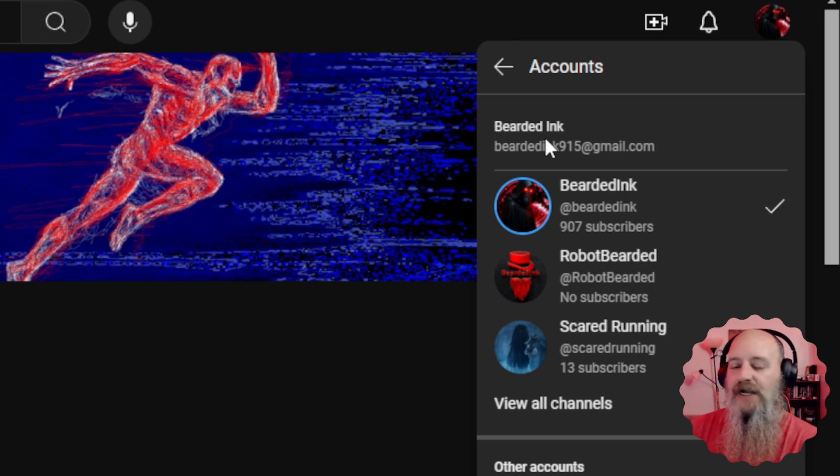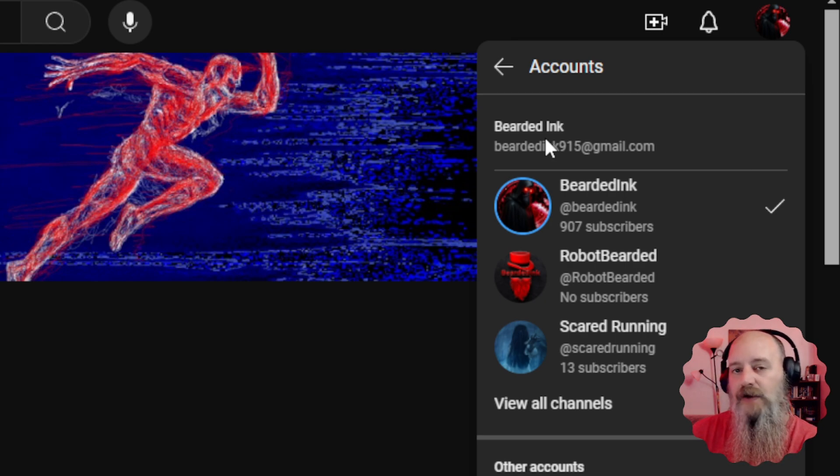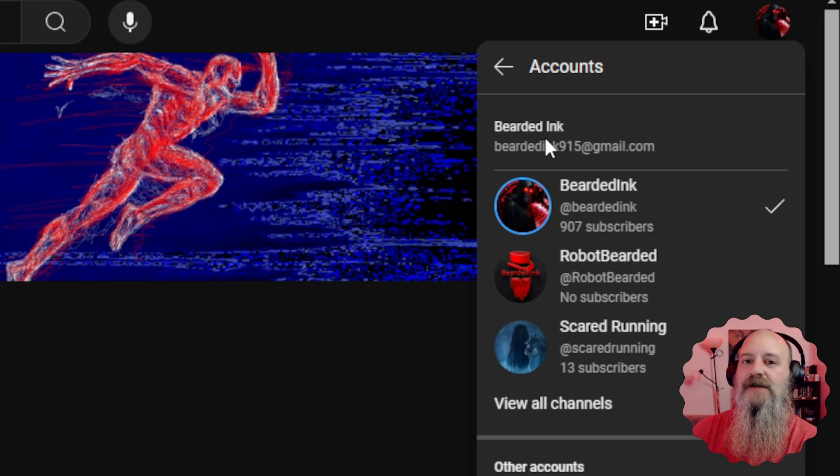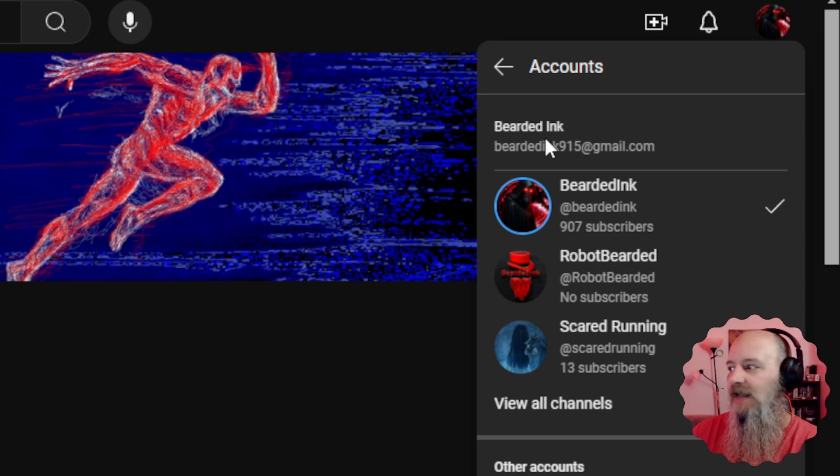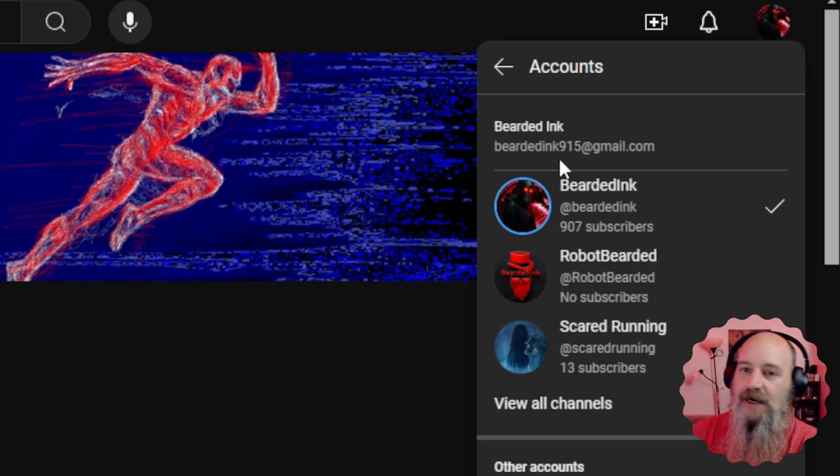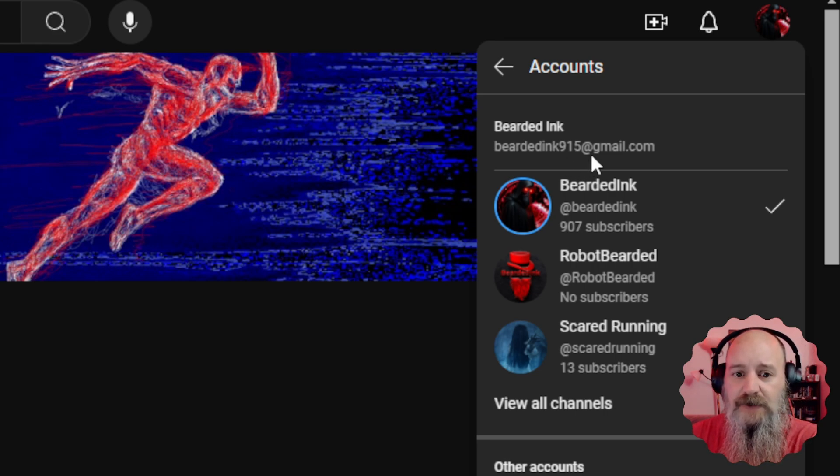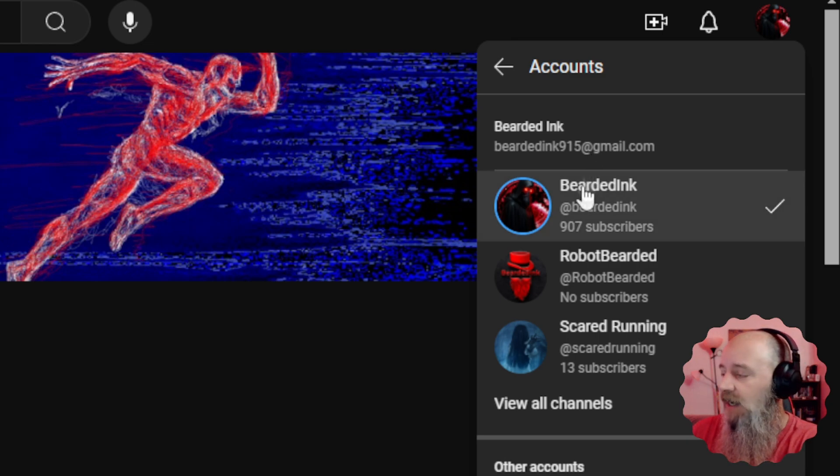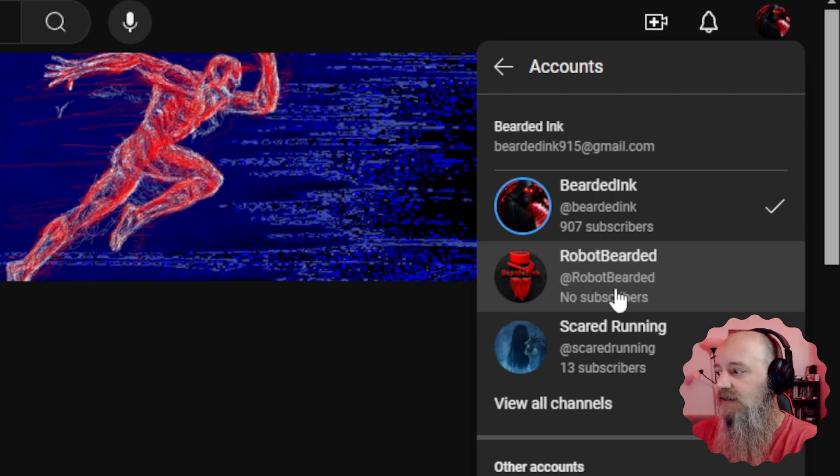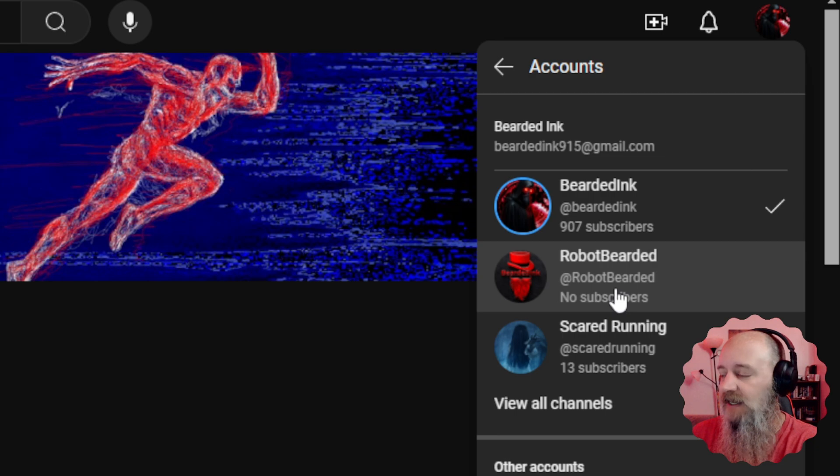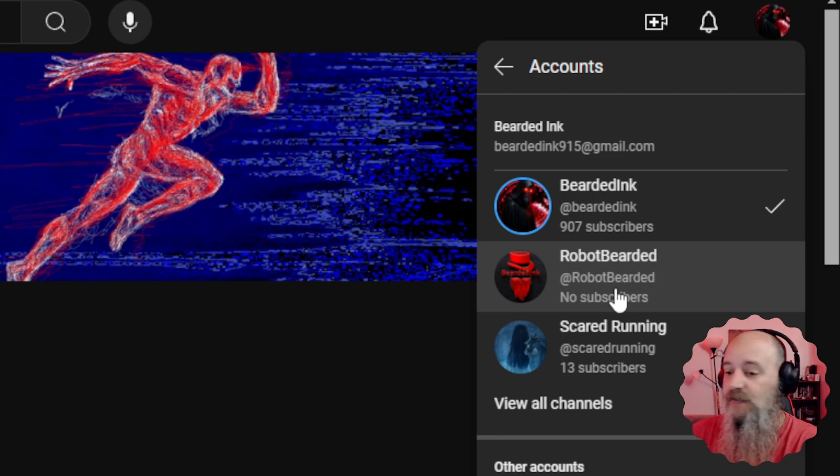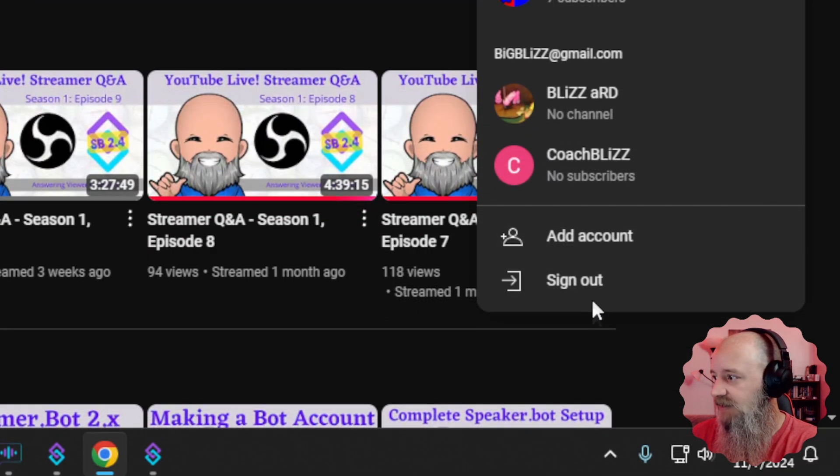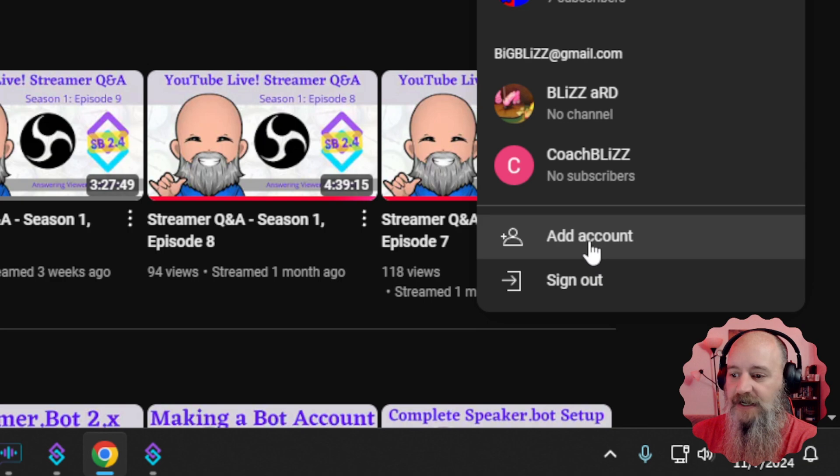Now for every primary account that you have on YouTube, you can have up to 10 other accounts that are connected to the same email address. There's the primary account, and then there is the bot accounts that I have made. We're gonna go to the very bottom down here where it says add account. We're gonna click on add an account.